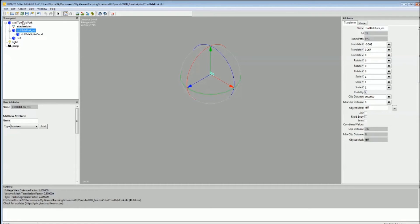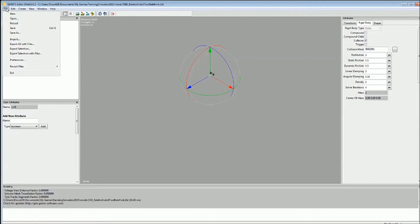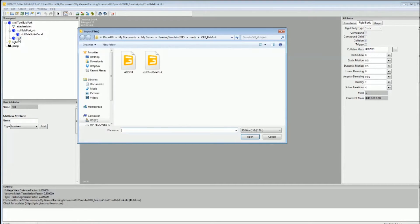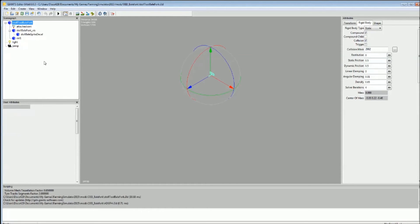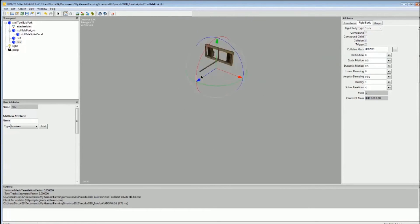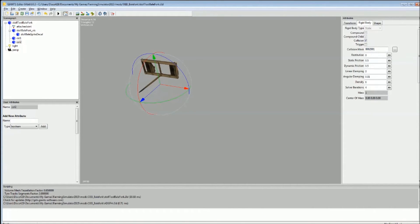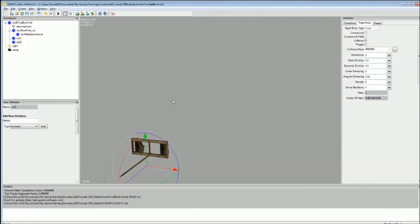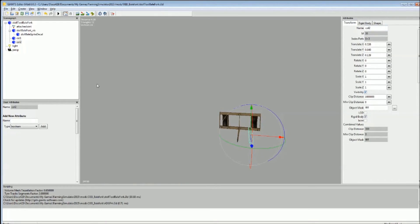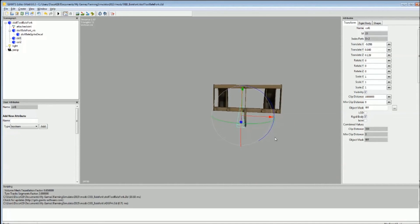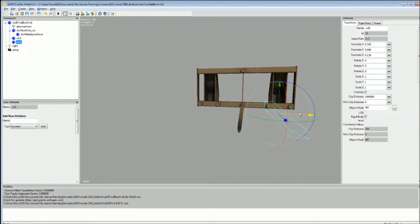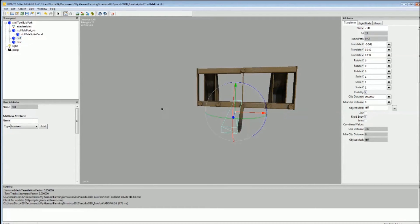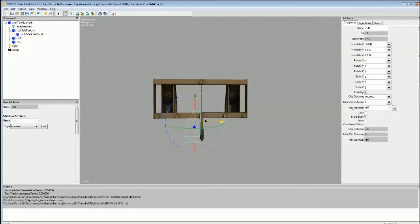Right then, let's test this then. That's not a good start. That's not a good start at all. Well played Giants, well played. Well, for some reason our bale spike will not go into the bale. Well, that was a waste of 40 minutes. I wonder why that is then. How have Giants rigged this game, or is it something I've missed in the XML?